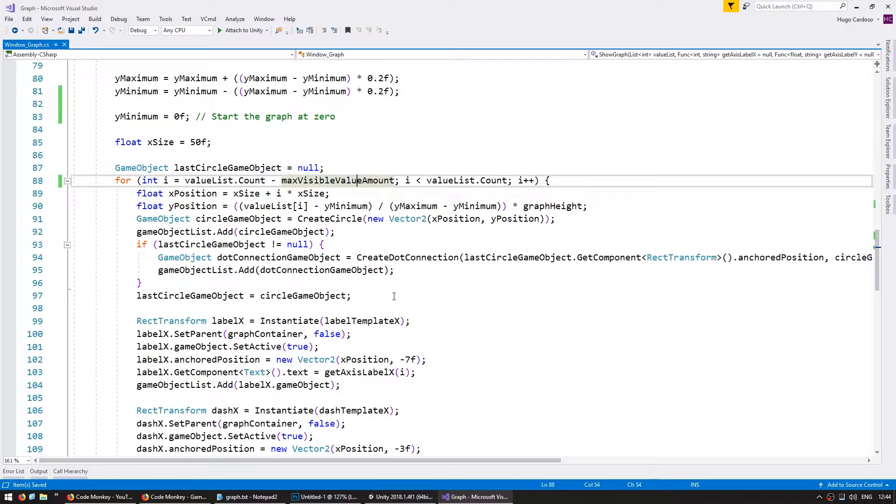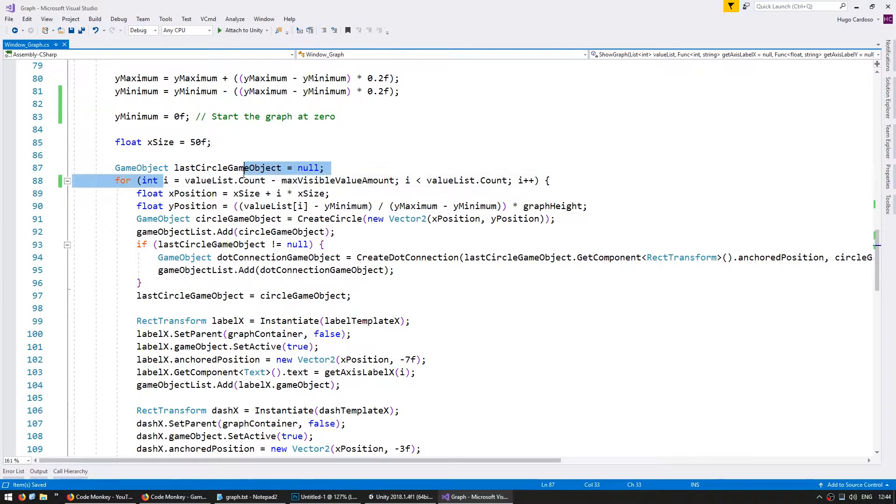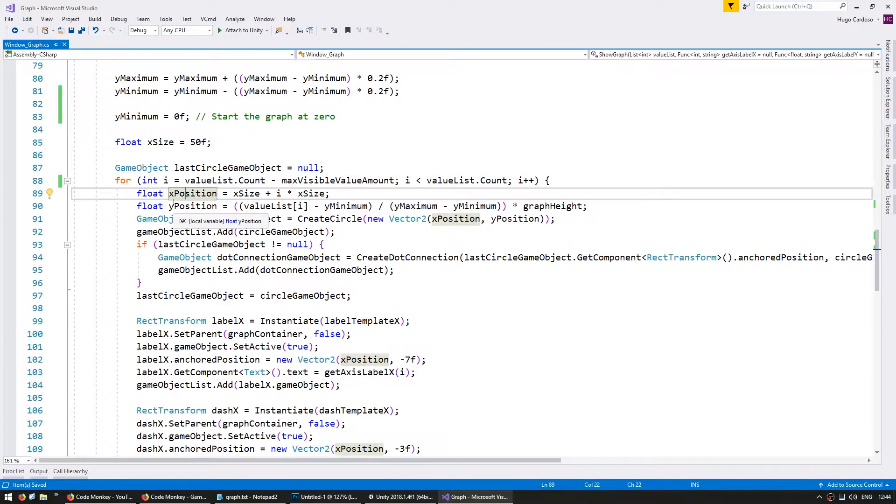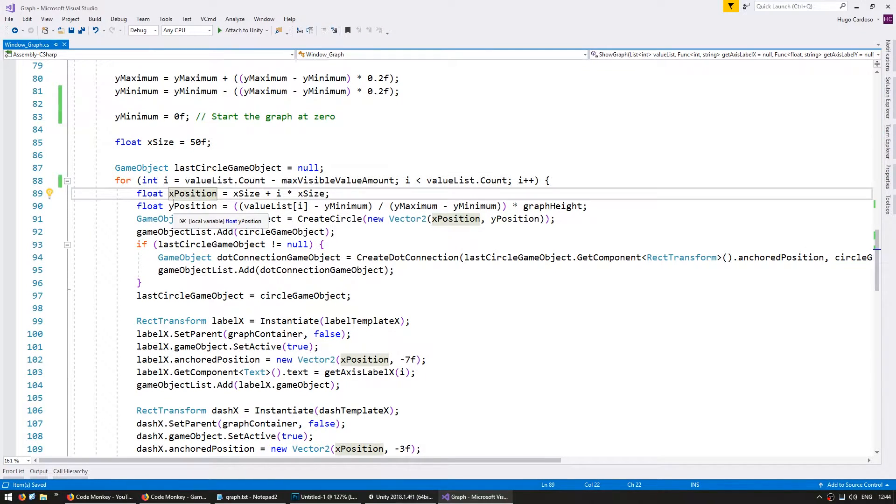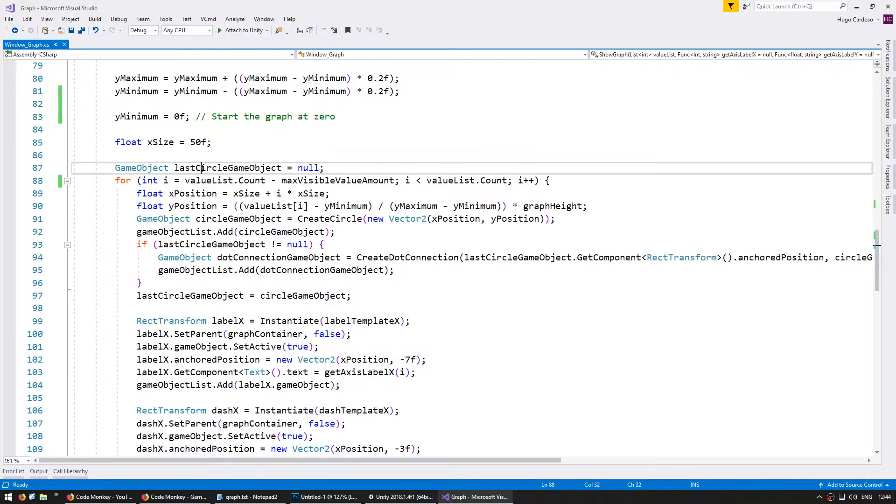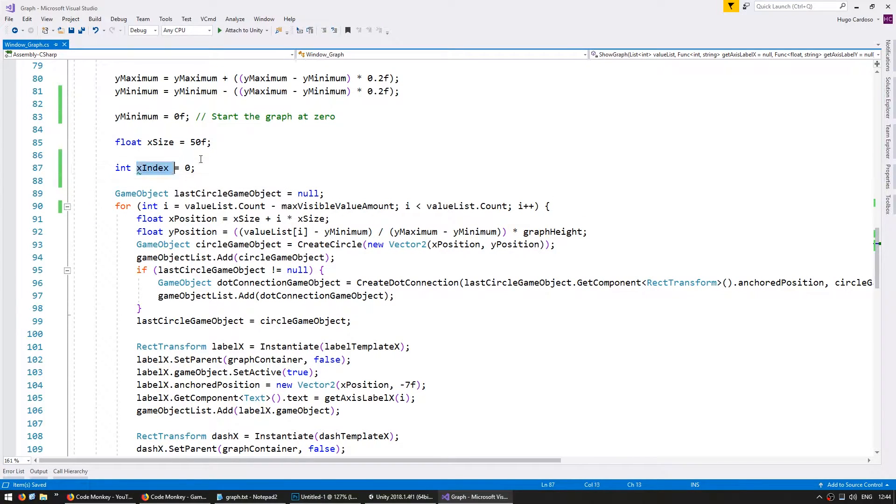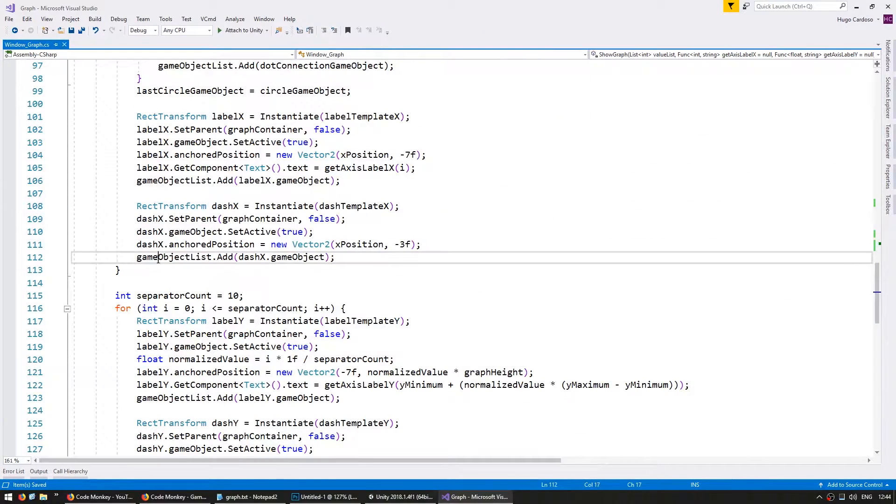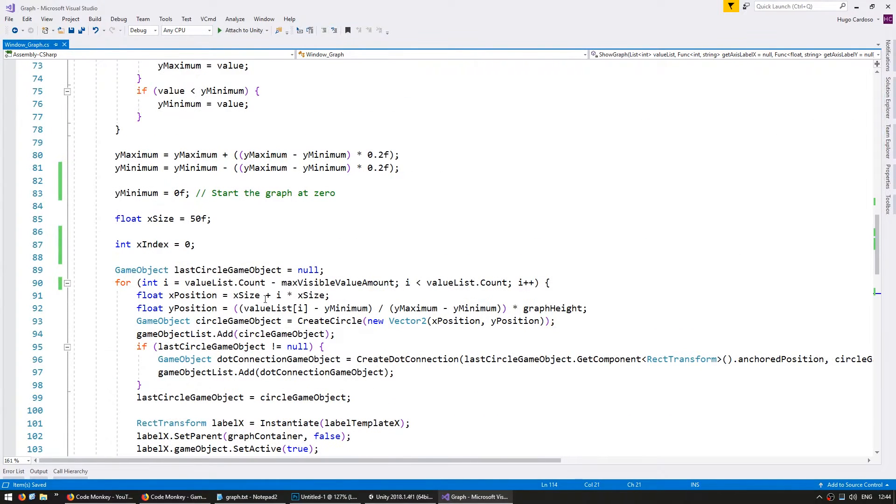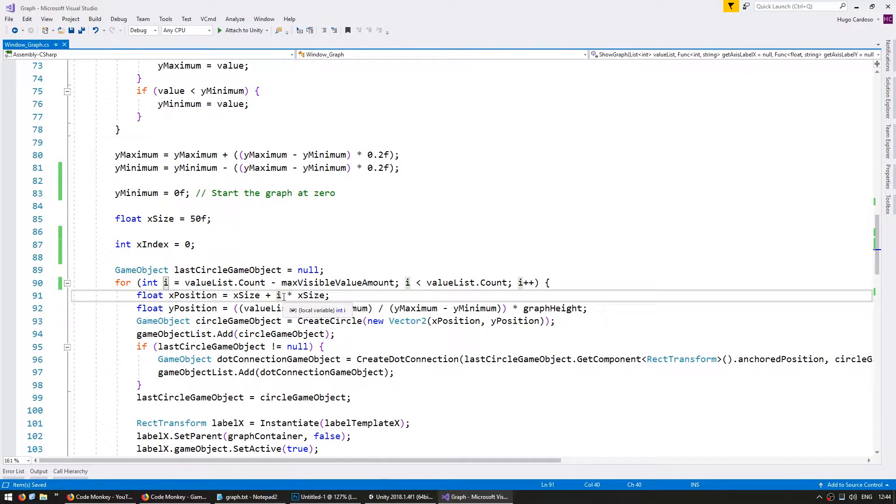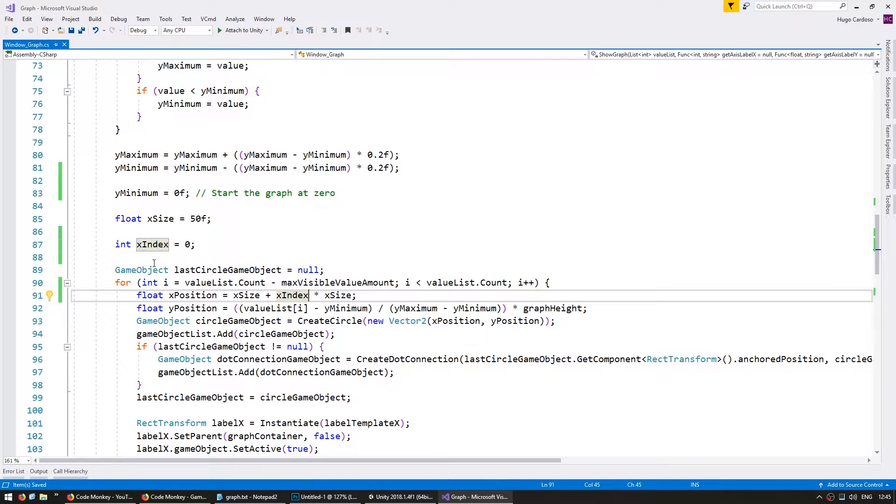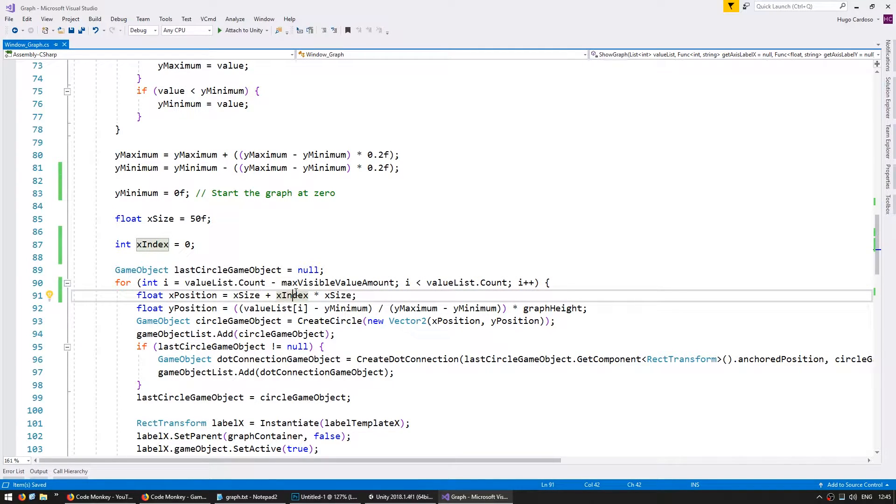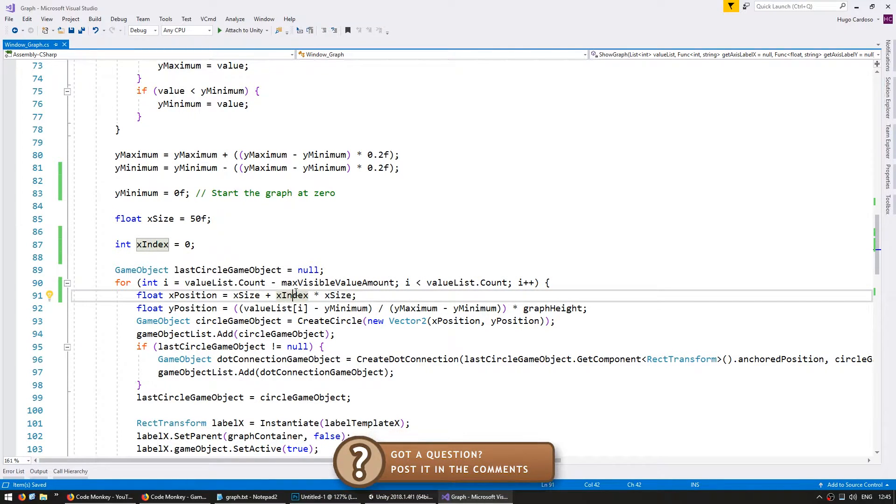Now that we're no longer starting the index at zero we can't use the index to calculate our x position. So let's make a variable to store our x index regardless of the actual index that we're checking on our list. So in here let's make an x index and start off at zero, and when we go through the end of our cycle let's increase our x index, and here instead of using i we're going to use the x index. So regardless of what value i has the x index will start from zero.